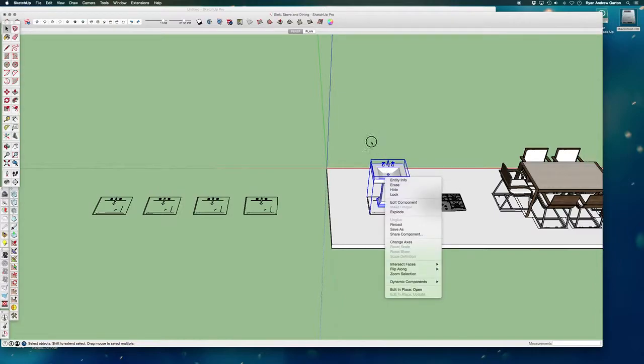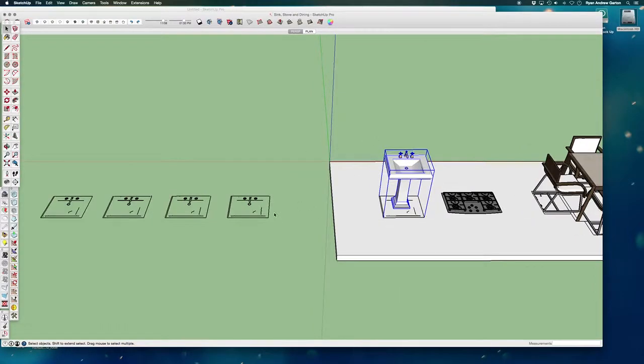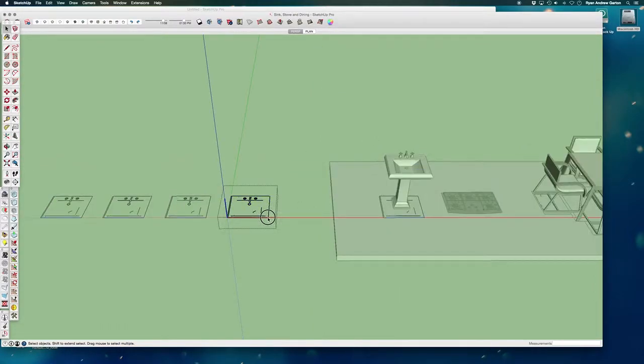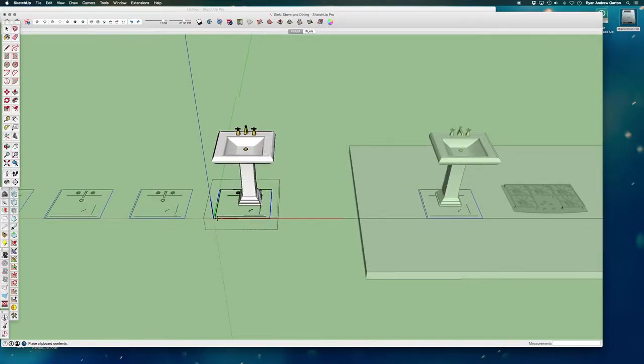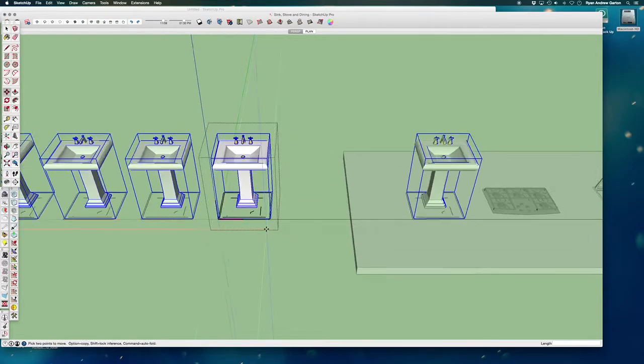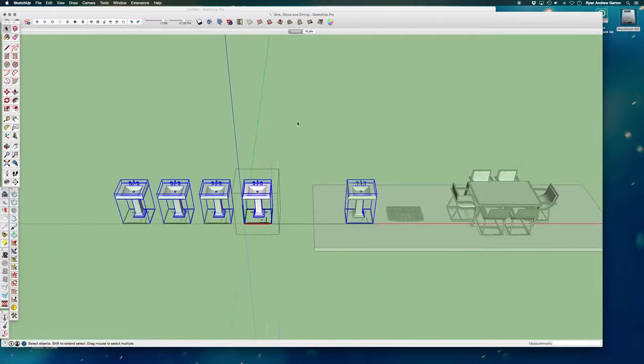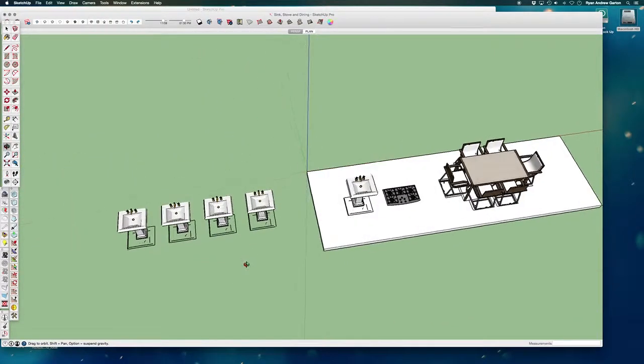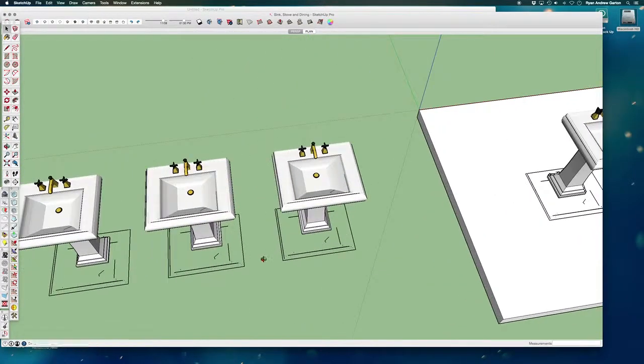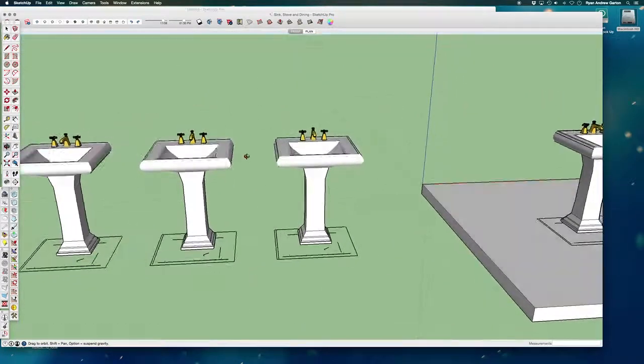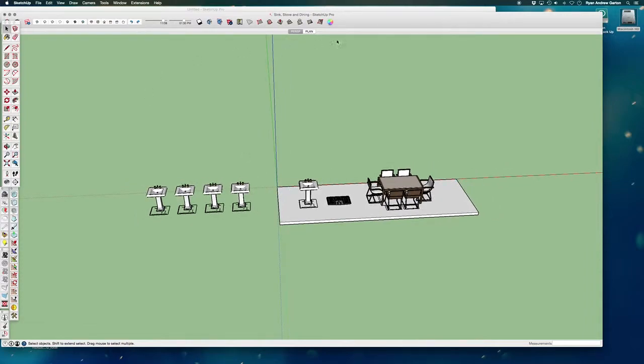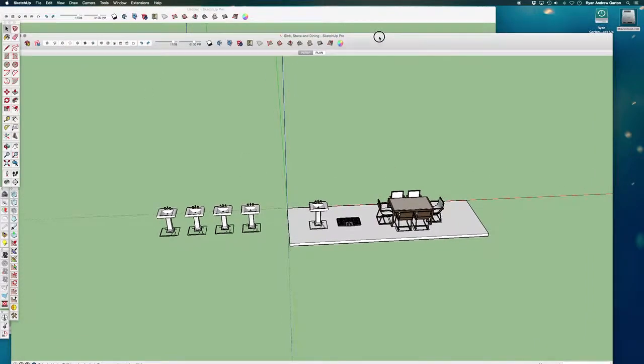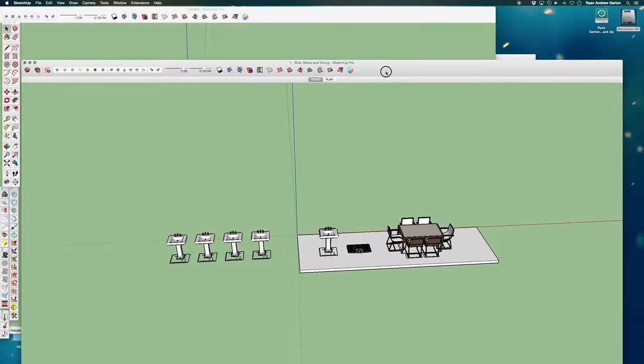So edit and copy and then open these components up and paste the sink in place right where it belongs once I eventually decide I want to move it into the 3D world. So that's kind of the quick example of that.